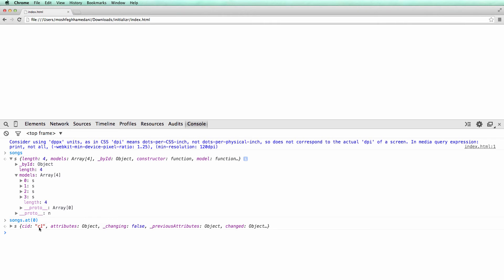We can get a model from a collection by its ID, which is its persistent ID, or CID, which is the client ID. So another way for us to get the same model here is like this.